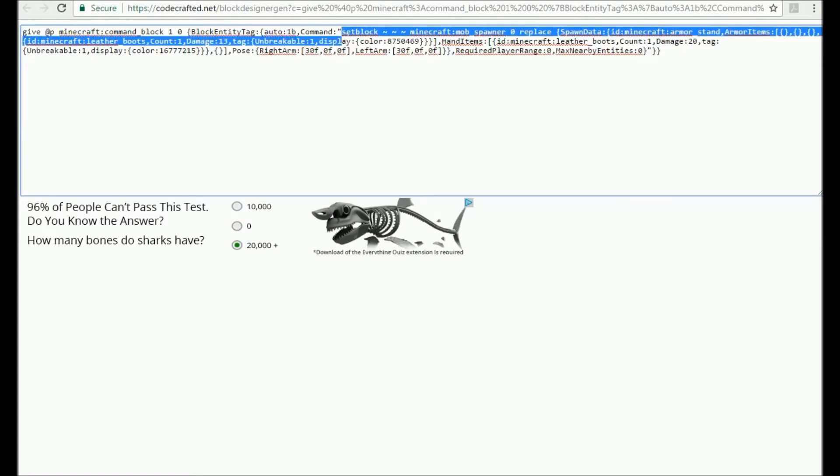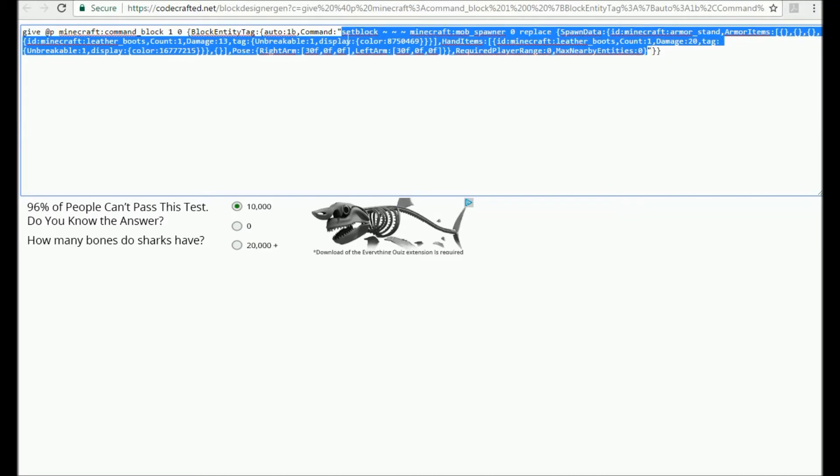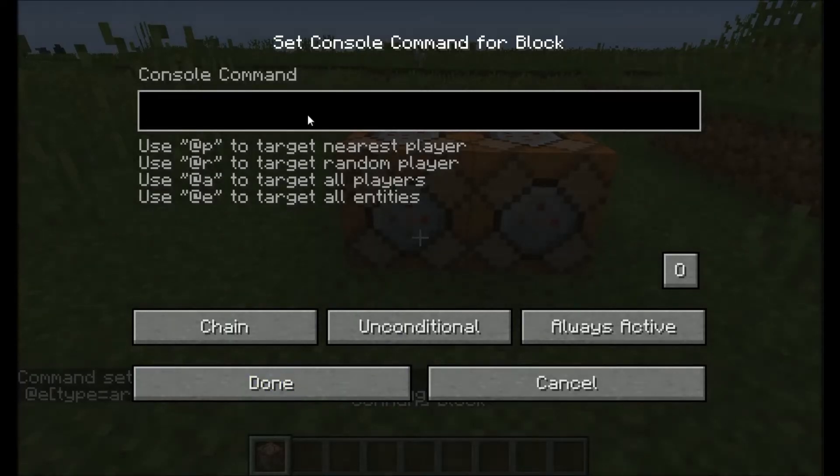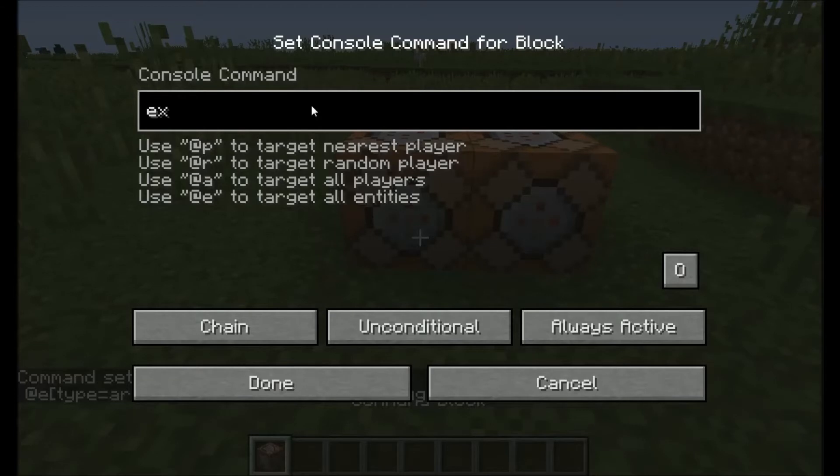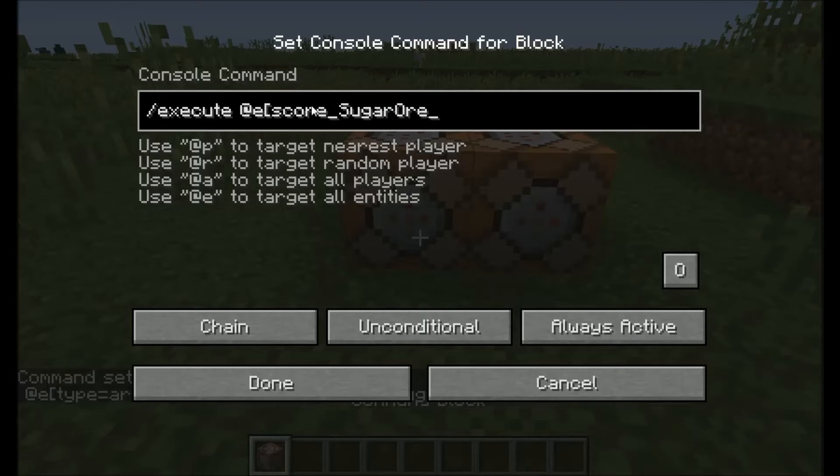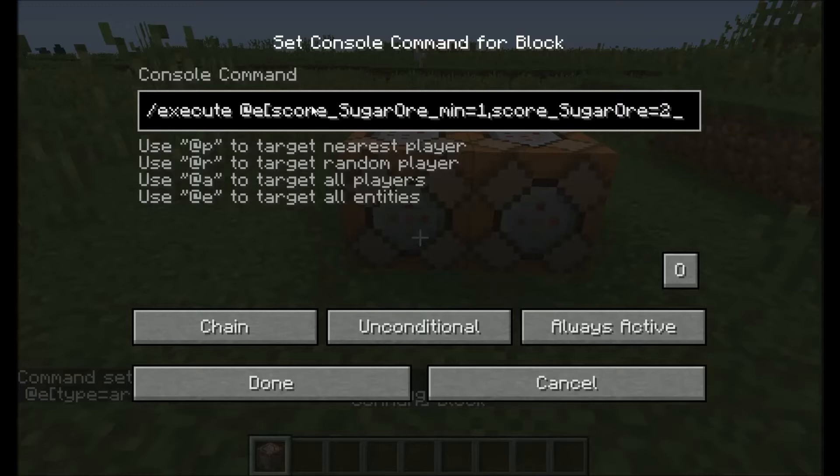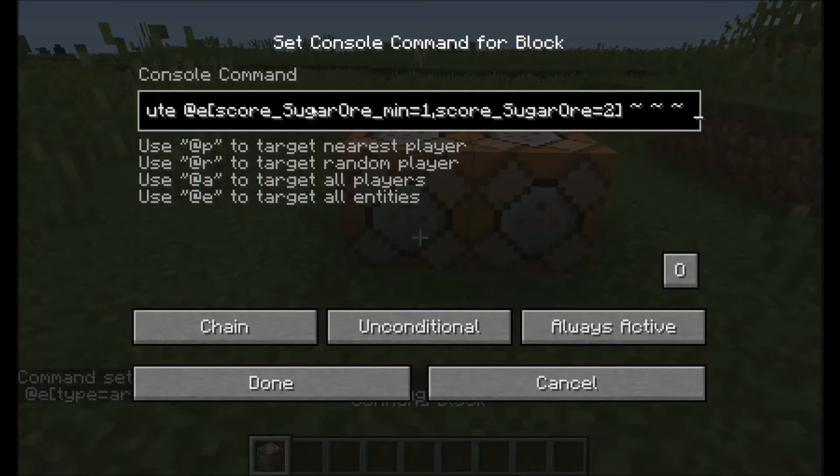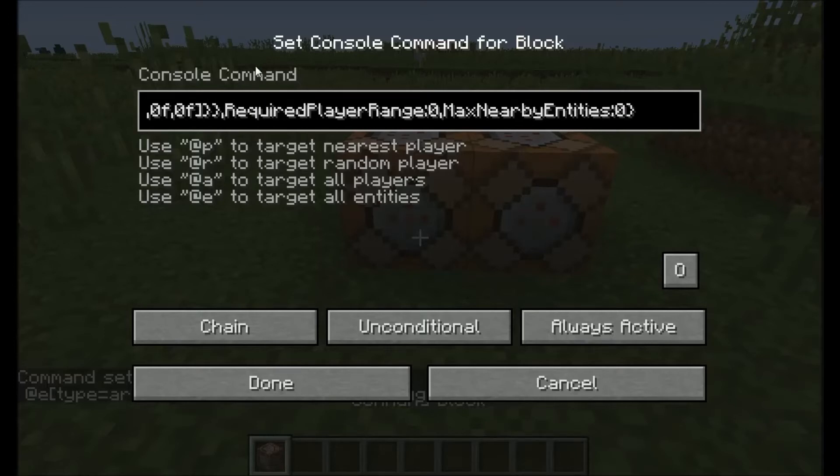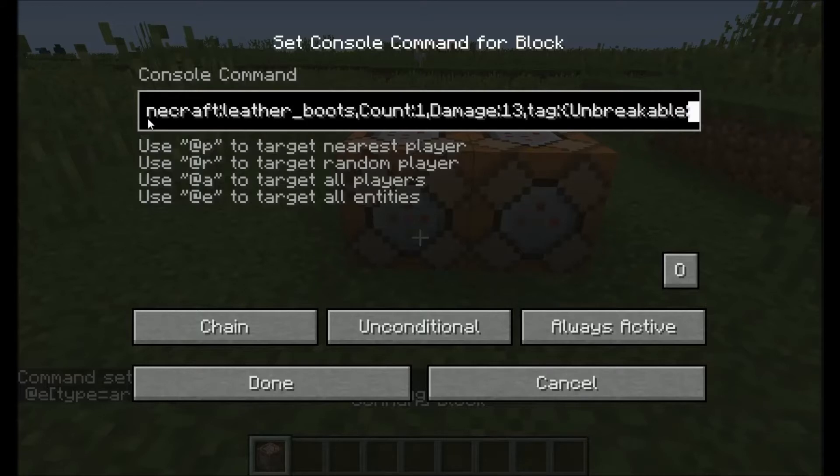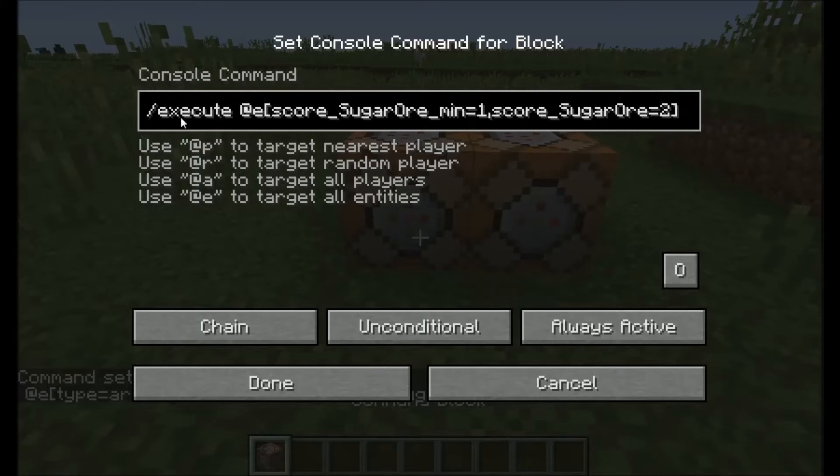Then you can choose a layer three or a layer two. I'm just going to pick a layer two. Same premise, just pick a color and then adjust. You can adjust the color from here. I'm going to keep it white because we're doing sugar. Once you're done with that, generate the command.